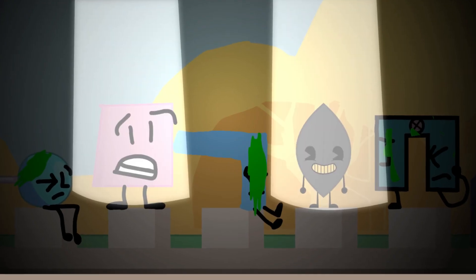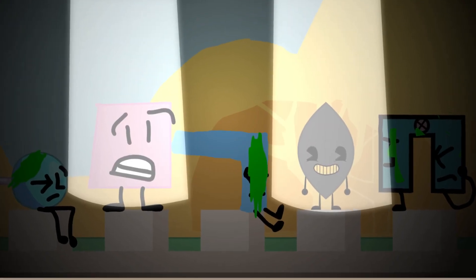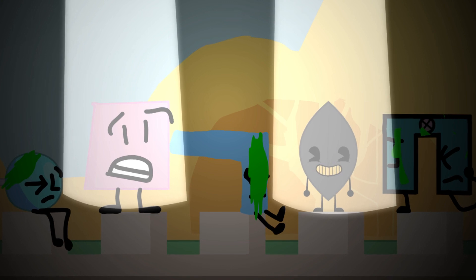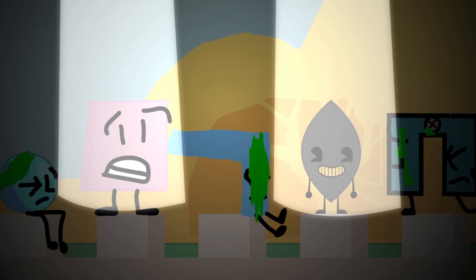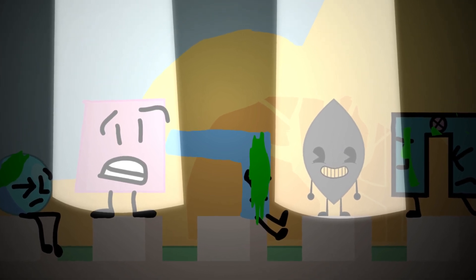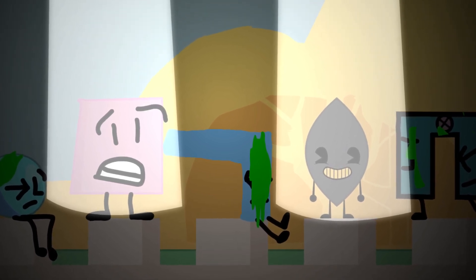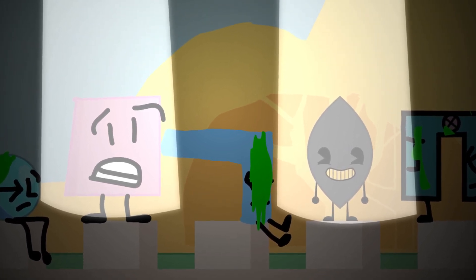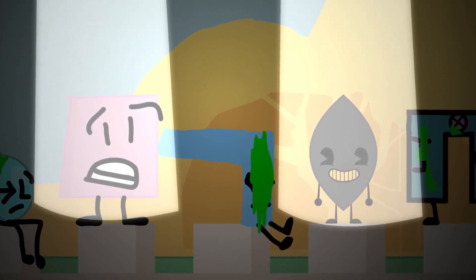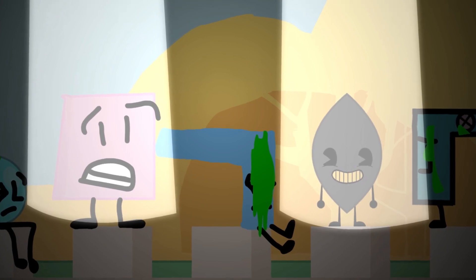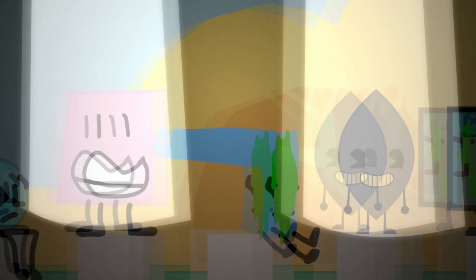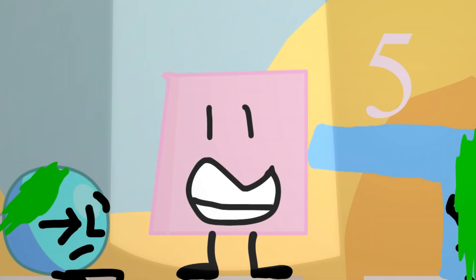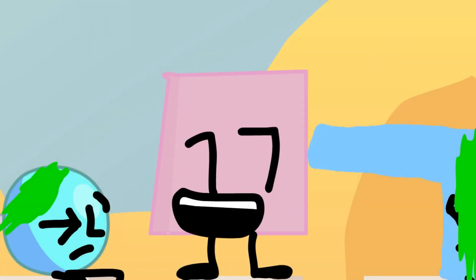Dun-dun! The last person safe is... Dummy, you are safe. Ah, thank God.